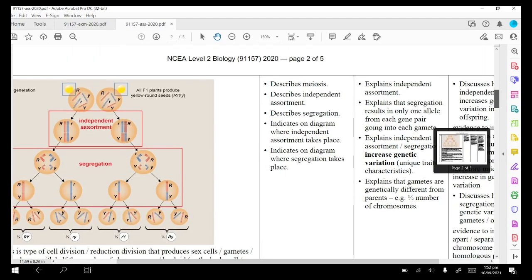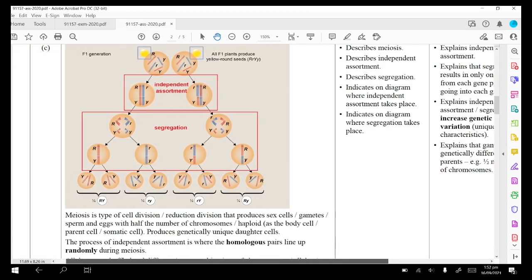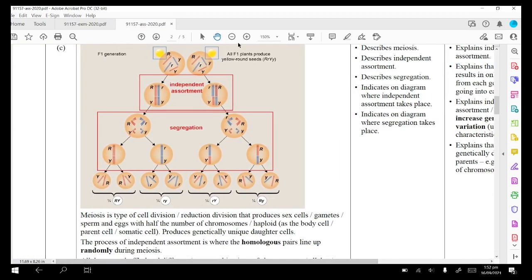Now the E part of the question — you can see they start off with two cells and the OR over there shows independent assortment. It's completely random whether the chromosome is on the left or the right. Then we get to segregation — it's pulling apart the homologous pairs, and then segregation again pulling apart the sister chromatids.